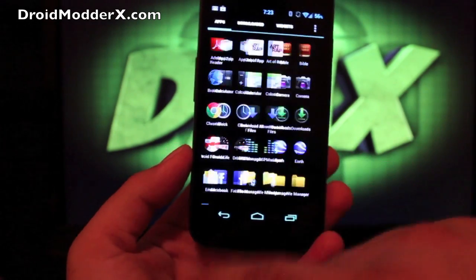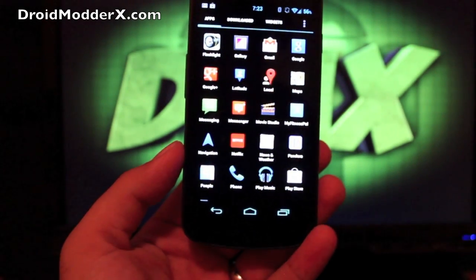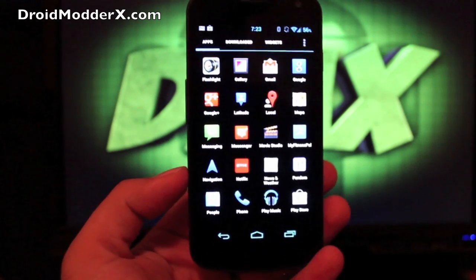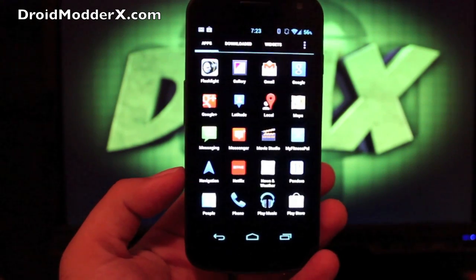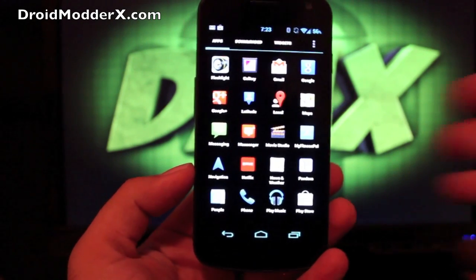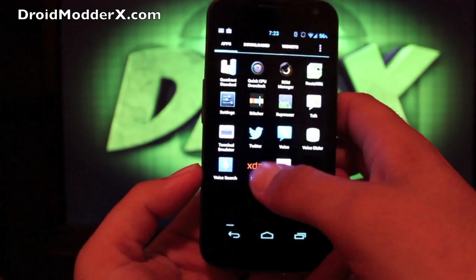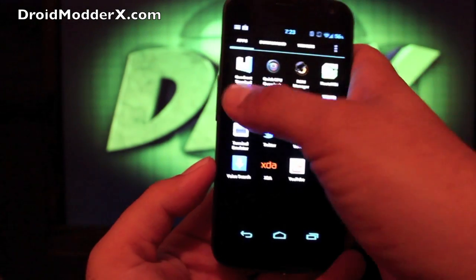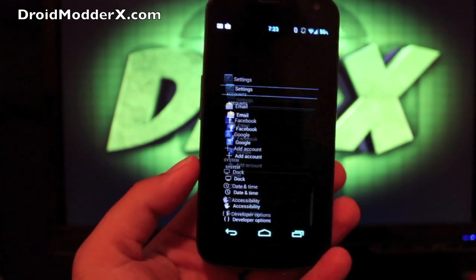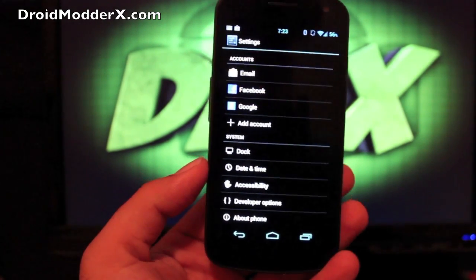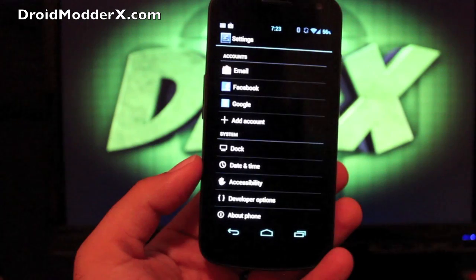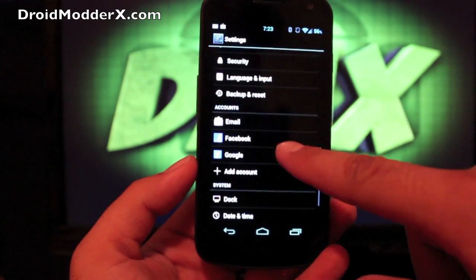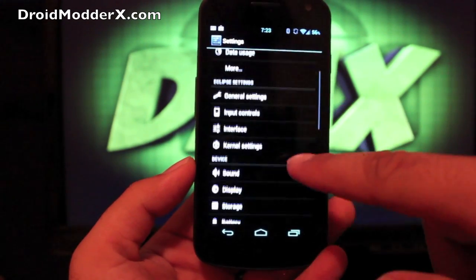There may be some more inverted elements. But now we're going to get into the settings because there's lots of settings. This is probably one of the most customizable ROMs for Jellybean so far that I have run. And I've run a few, and you guys have seen those.